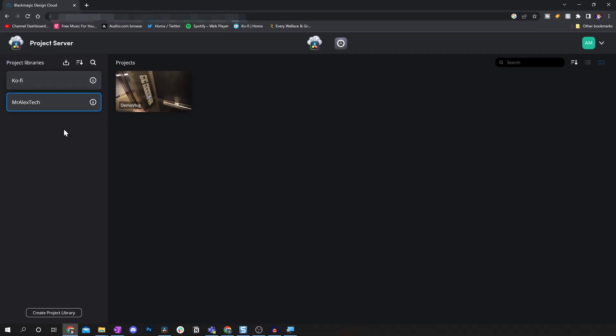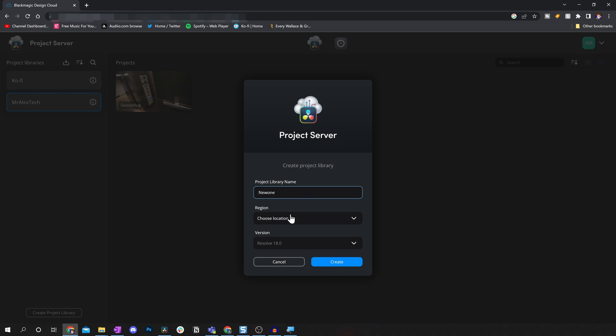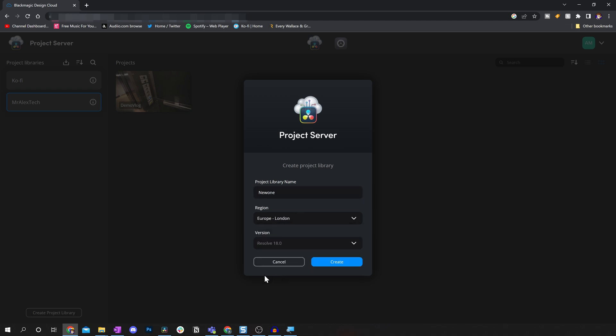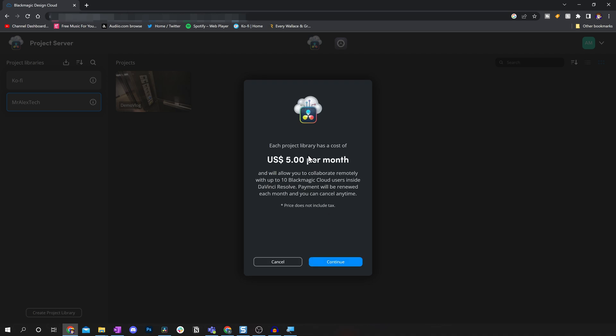To create your first project library, because you won't see any when you first log in, you come down to this bottom left, you create a project library, you give it a name, you choose the region, and then you click create. It's only at this point where you'll get charged your five bucks per month. So that's five bucks per library.